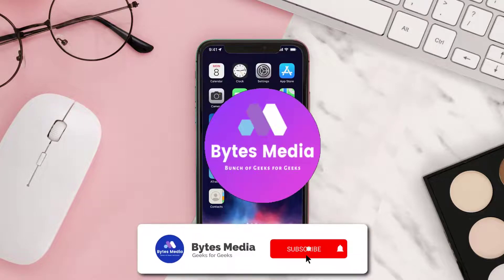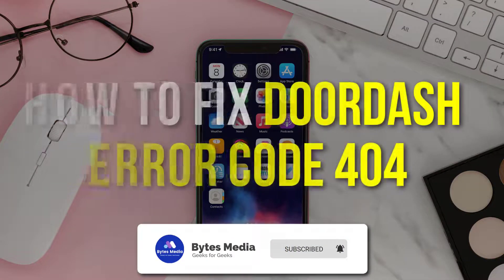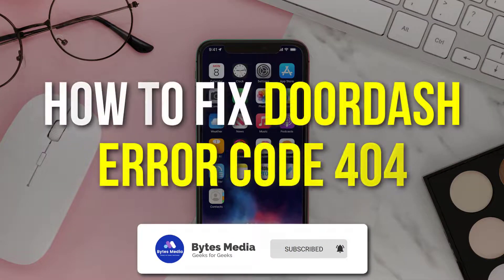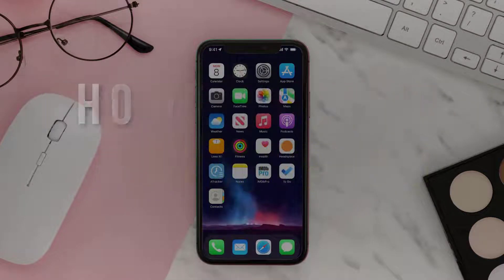Hey guys, I'm Anna and today I'm going to show you how to fix DoorDash Error Code 404.